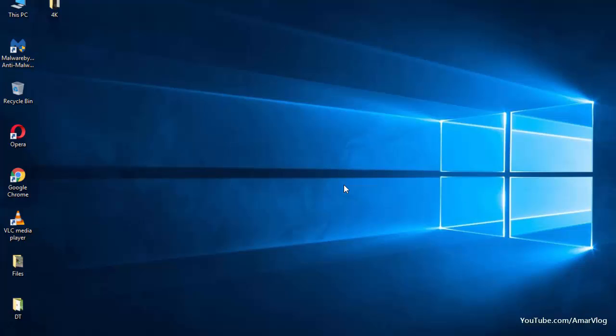Microsoft doesn't allow us to download the ISO file directly from its website. Instead, we have to download the Media Creation Tool and make our USB bootable using that tool. But if we use a small tweak...